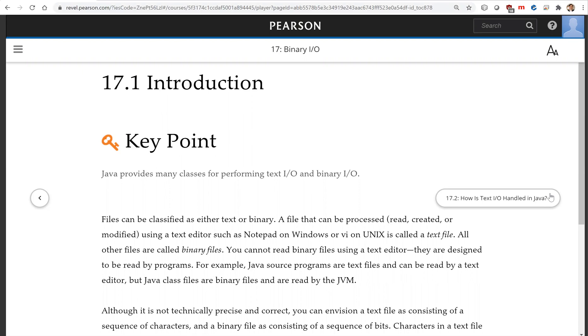Although it's not technically precise and correct, you can envision a text file as consisting of a sequence of characters and a binary file as consisting of a sequence of bits.